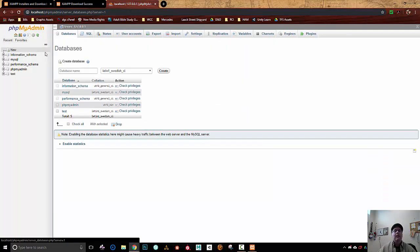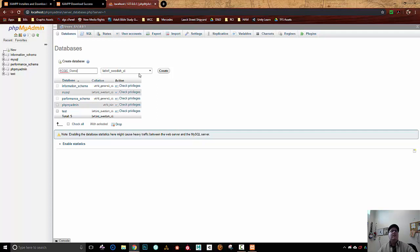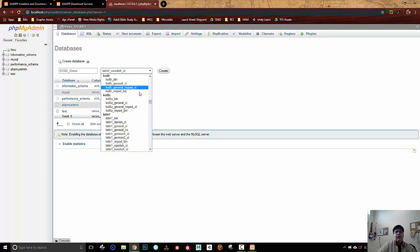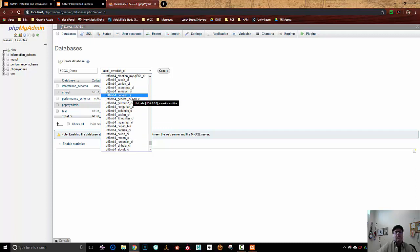This database name I'm going to call ecgc_demo. This collation right here - this Latin one, Swedish case insensitive - is just how data is collated inside there. I'm going to go with a more commonly used one, which is UTF-8 General CI. So I'll just hit this dropdown and select UTF-8 General CI.